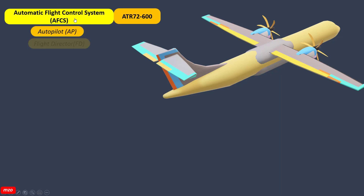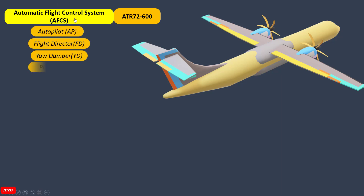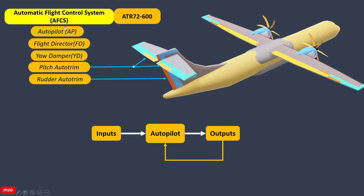The functions of the Automated Flight Control System include: AutoPilot, Jordan Bar, Flight Trader, Pitch AutoTrain, and Rudder AutoTrain.